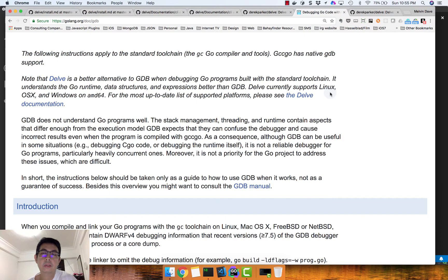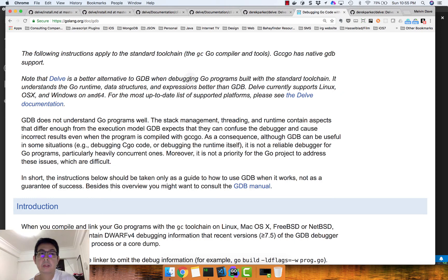Today I'll be showing you how to debug applications in Go. When you go to the Golang website, it says that Delve is a better alternative to the GDB tool when you're debugging Go programs.